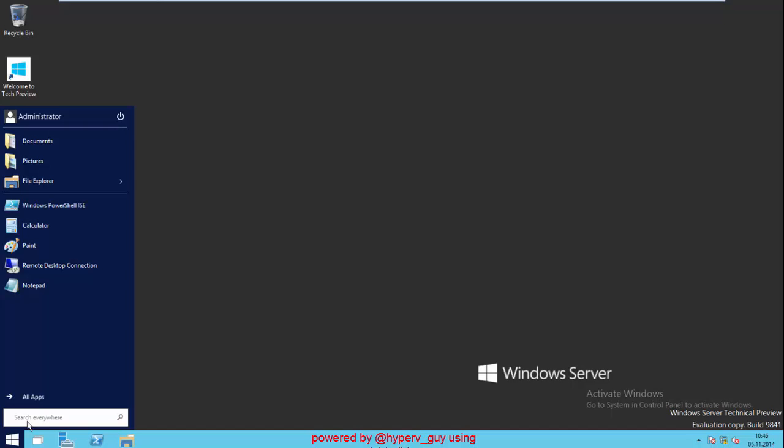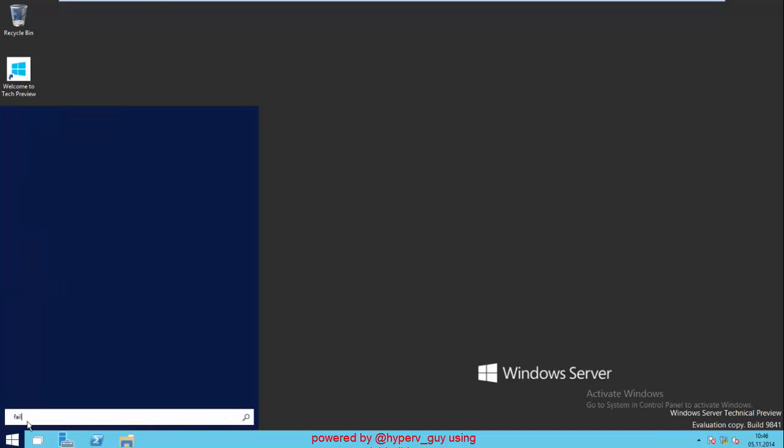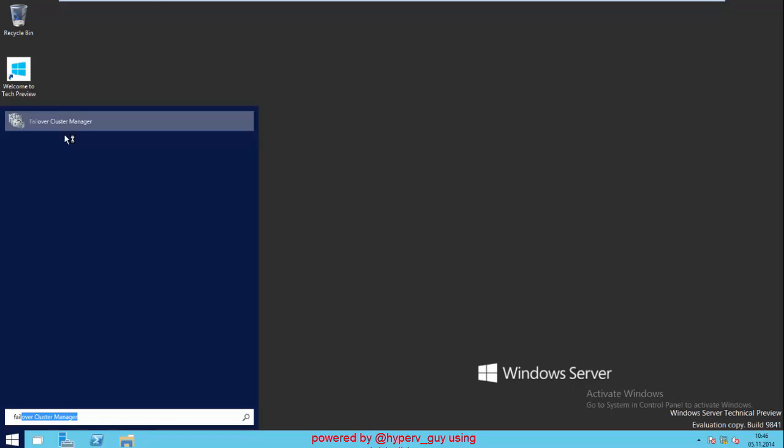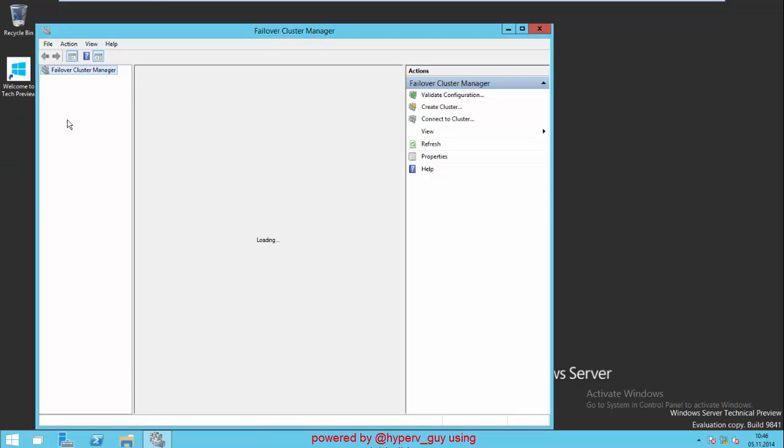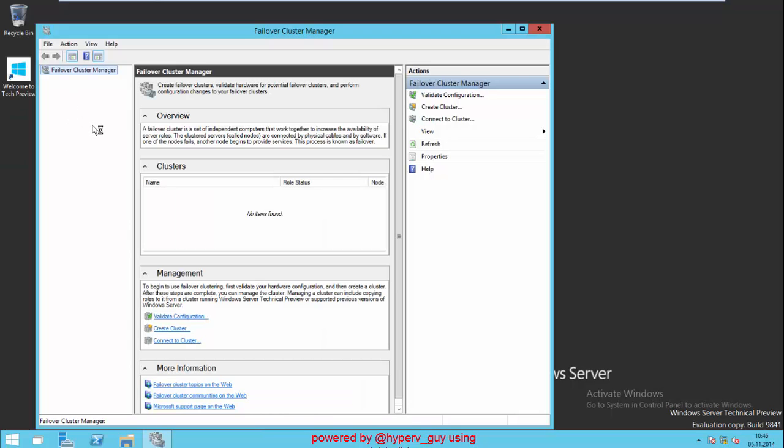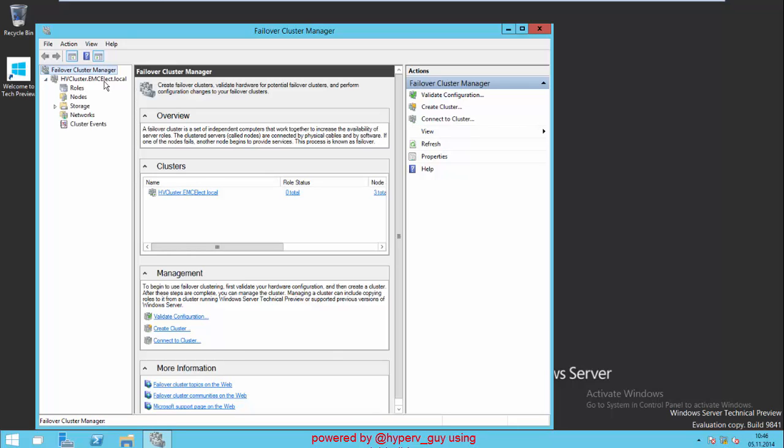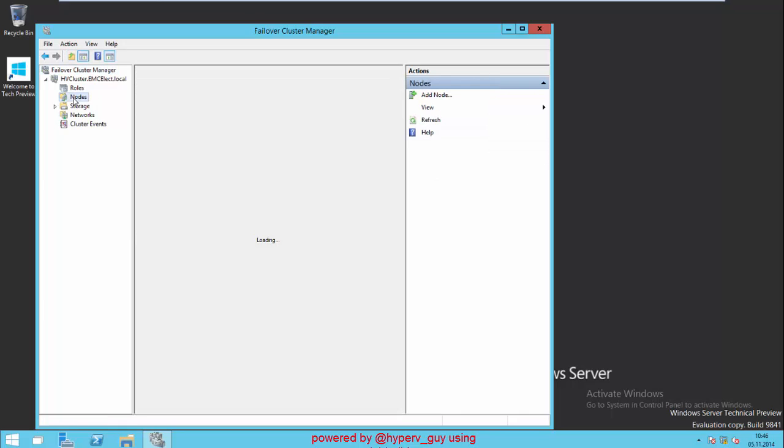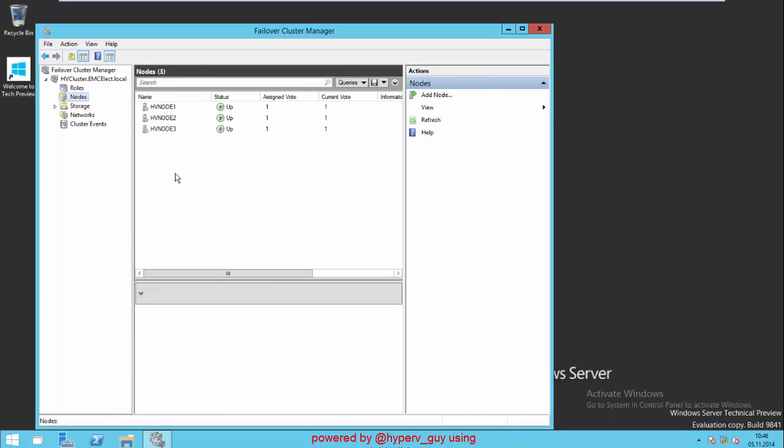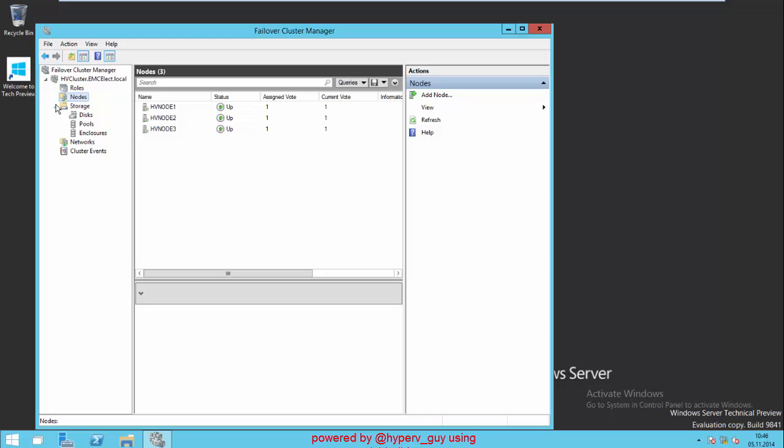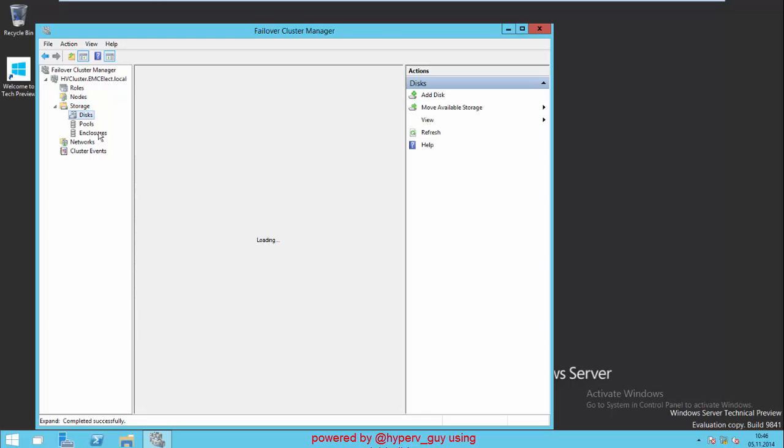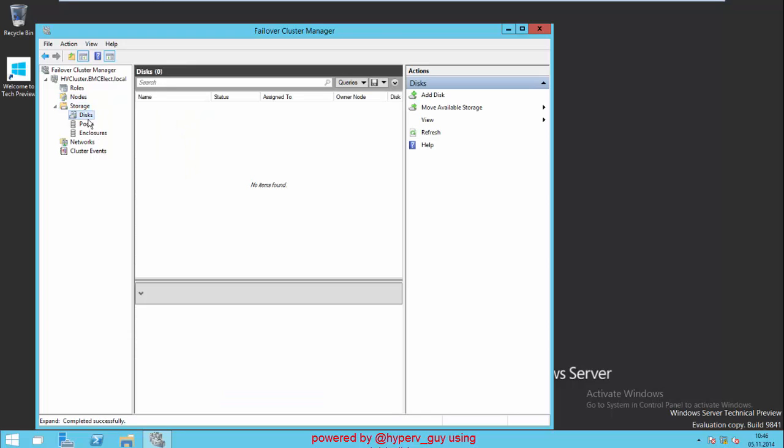In my environment, I have set up a failover cluster. If we start the failover cluster manager, we could dig into the configuration that we currently have installed. My failover cluster is called hvcluster at a domain called emcelect.local. There are three nodes participating in that failover cluster configuration. And currently, those nodes don't have any shared storage.